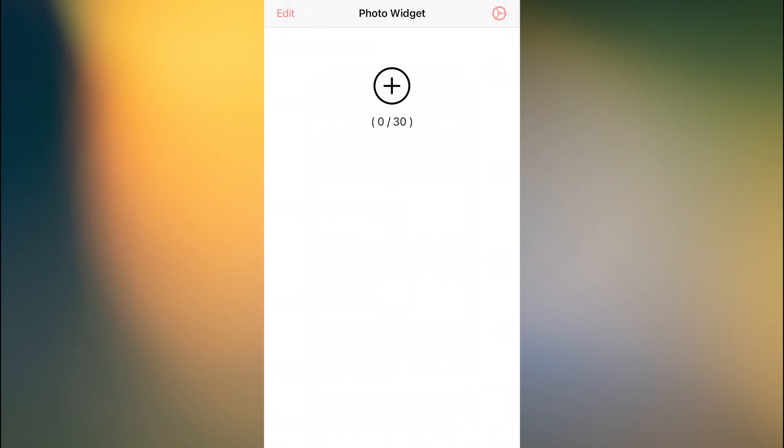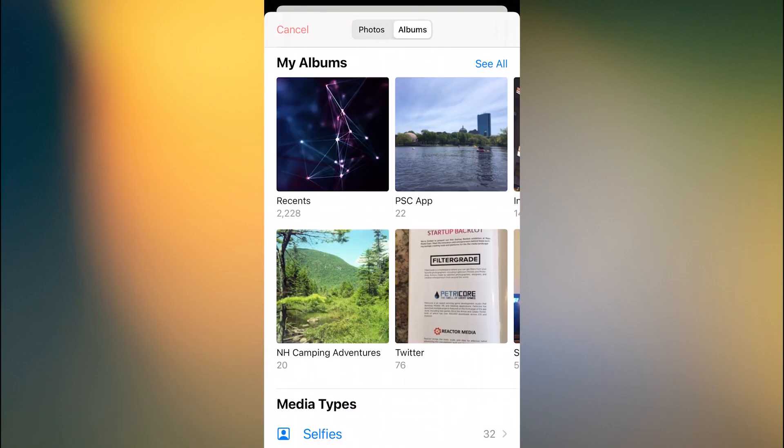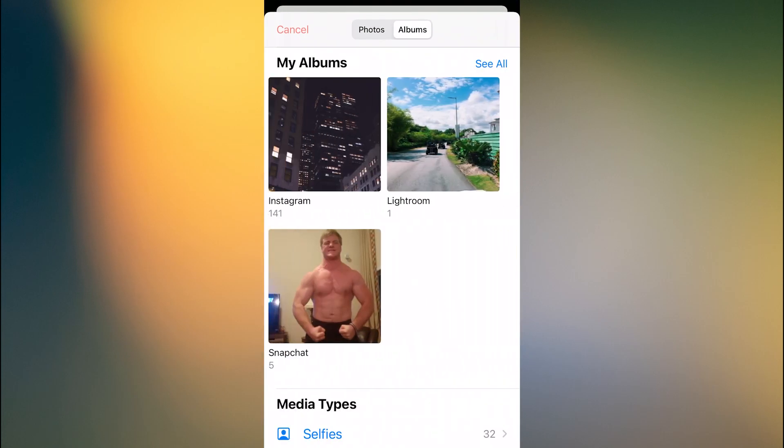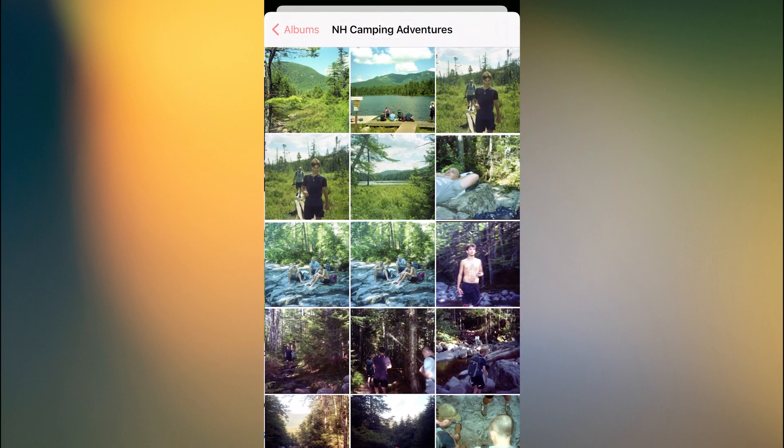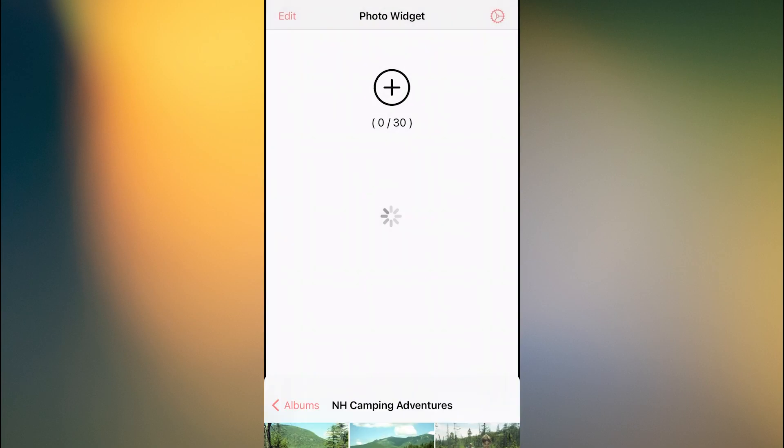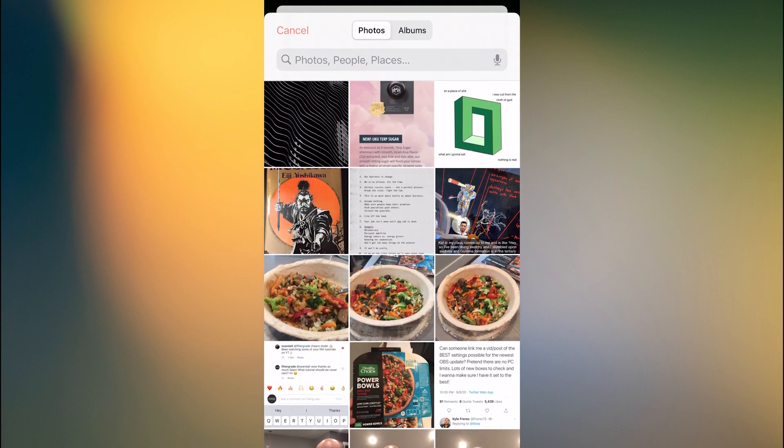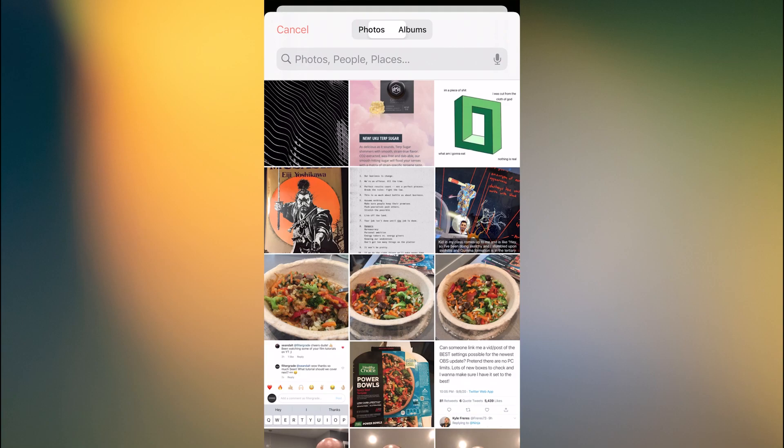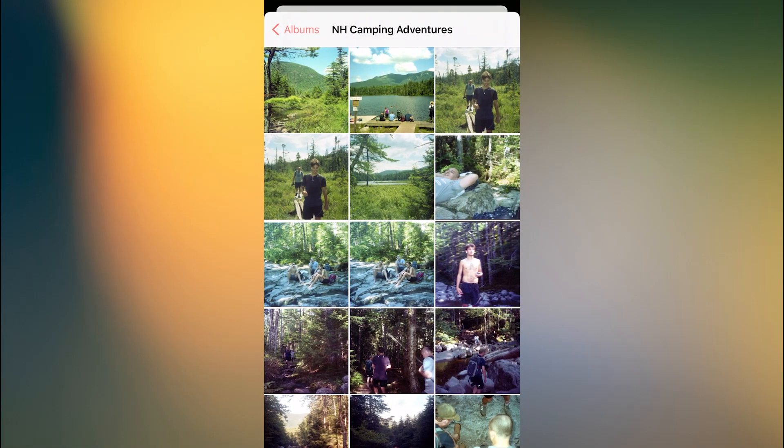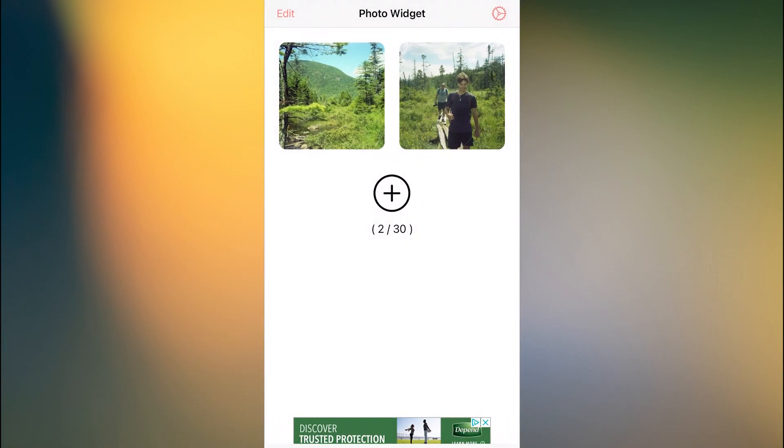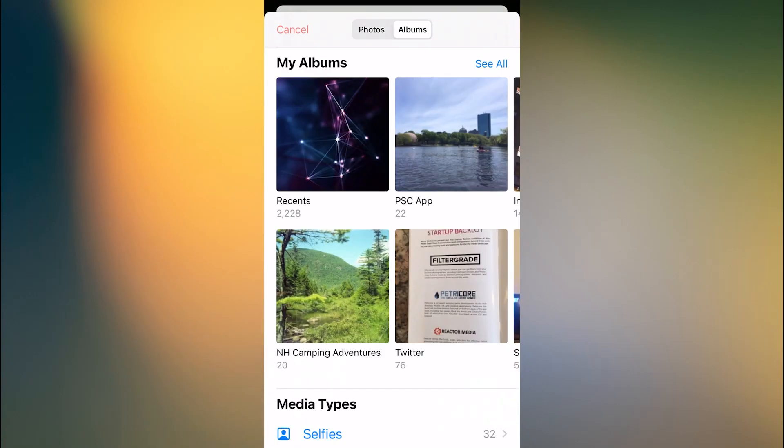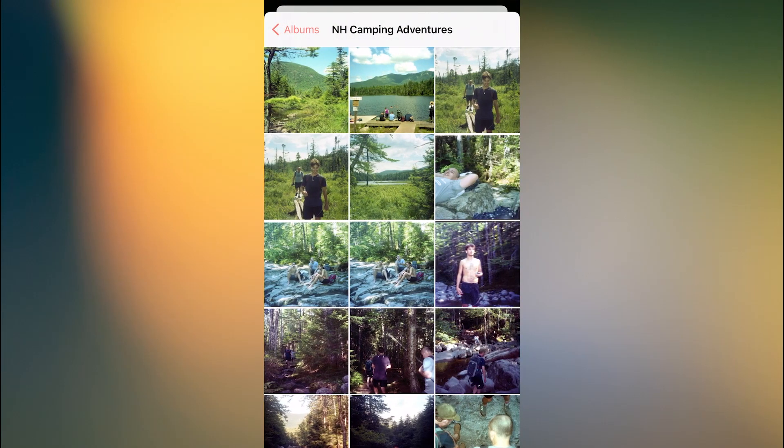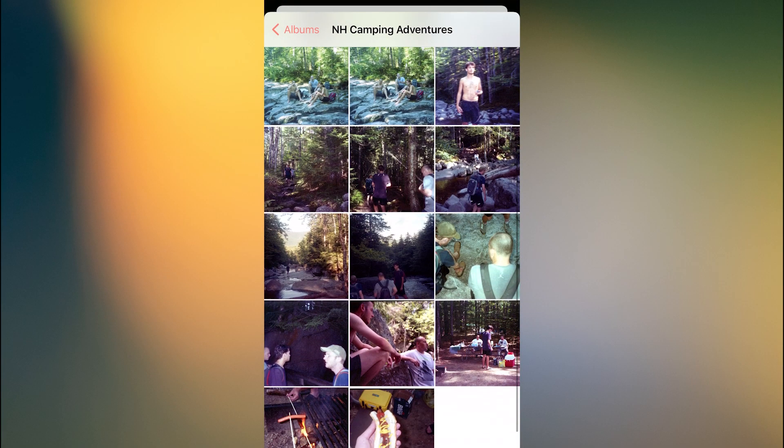And this is just one way you're able to customize it compared to the standard iOS one where you kind of really don't have a lot of flexibility to do much other than let it play random photos. So I'm just going to add a few photos to my album from a recent camping trip we had in New Hampshire.